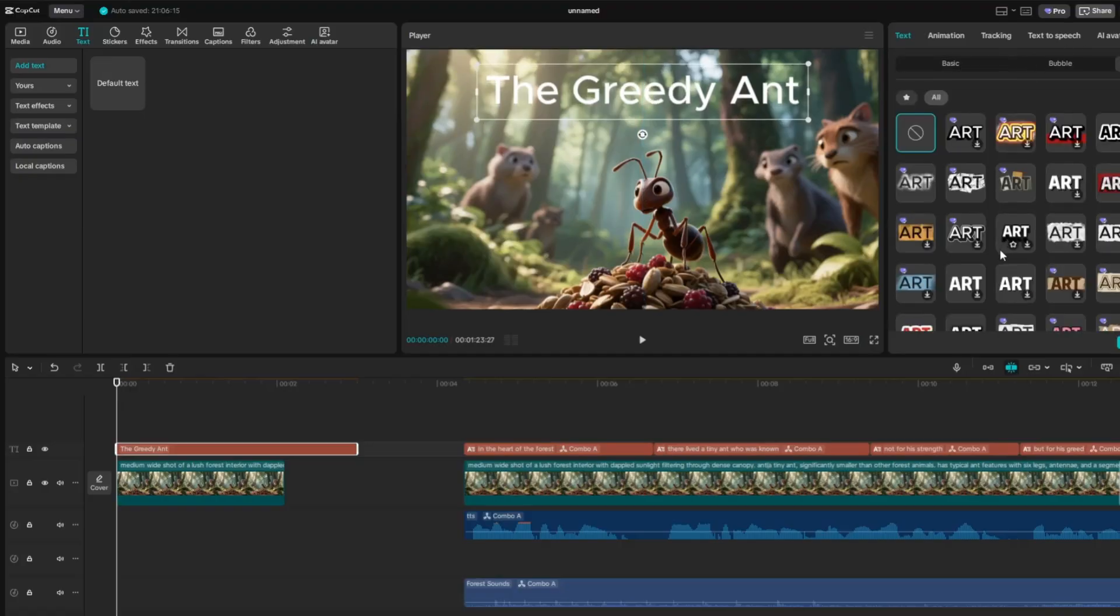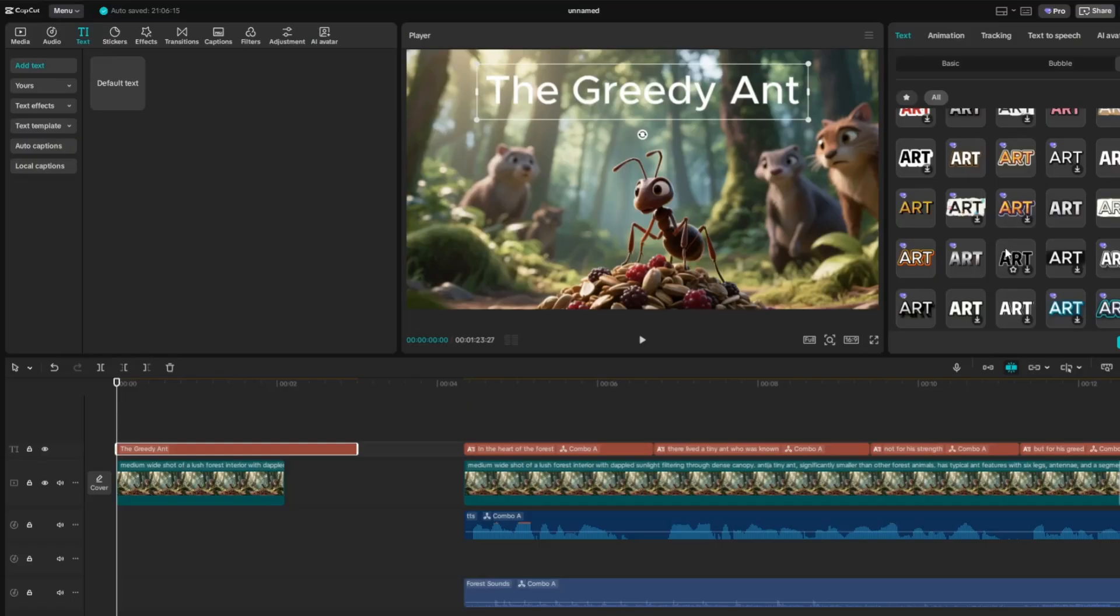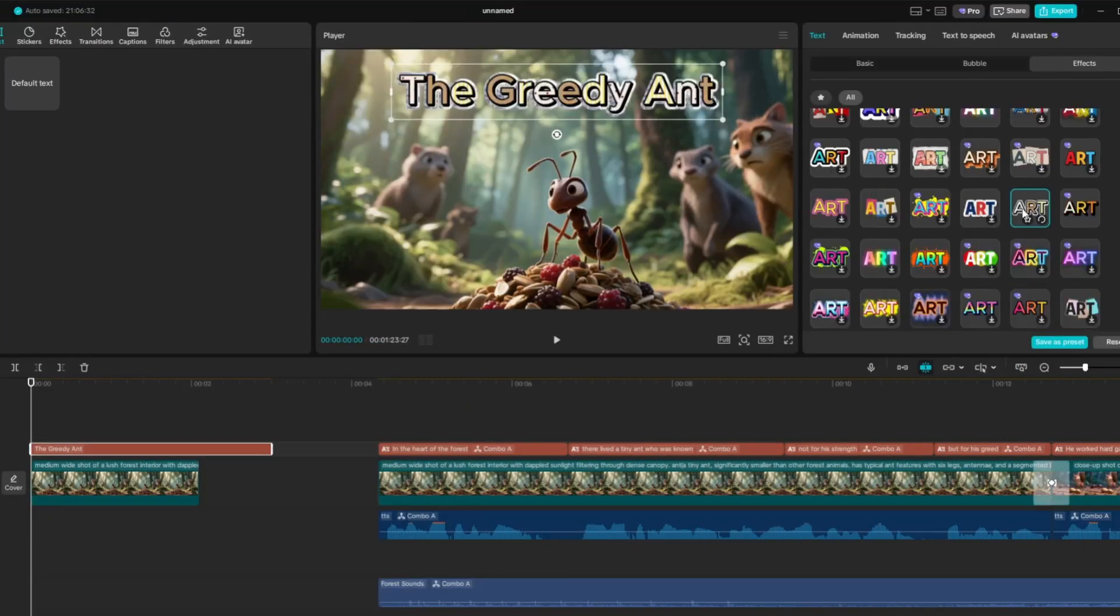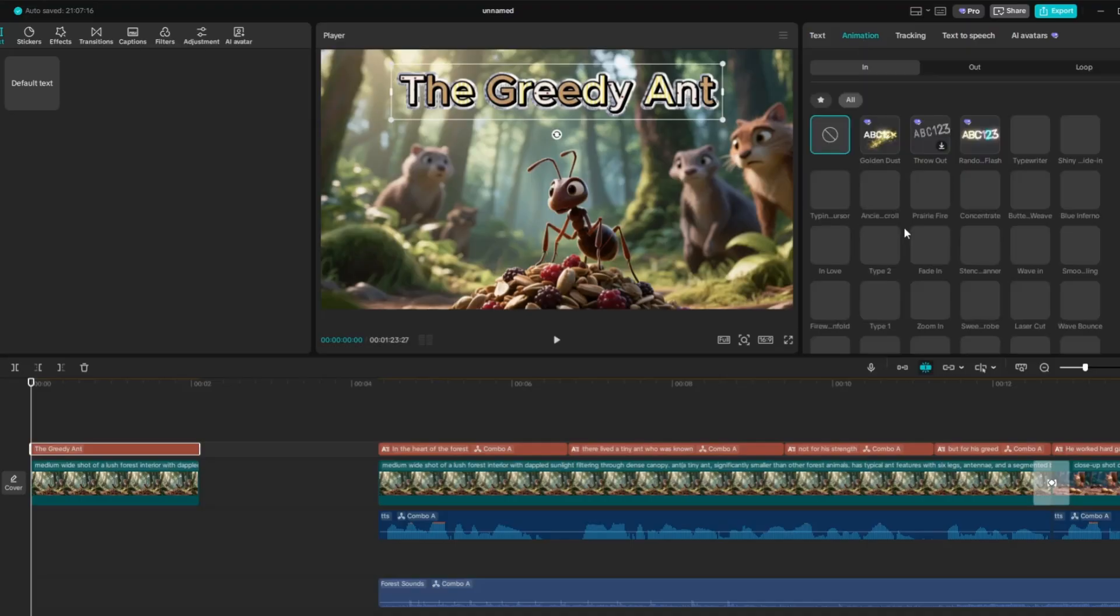Then go to the Effects tab and select a text style for your title. Then head over to Animation to add motion, bringing your title to life.